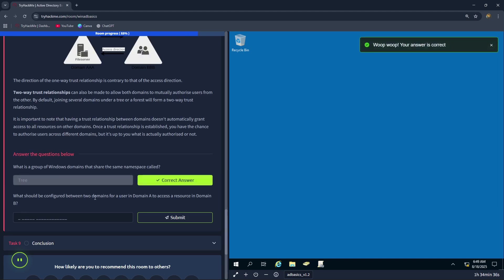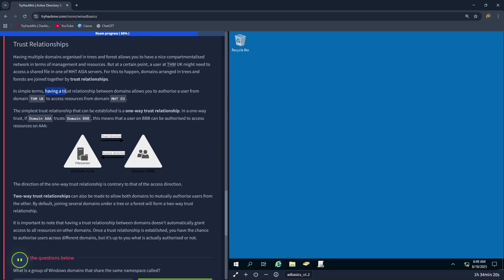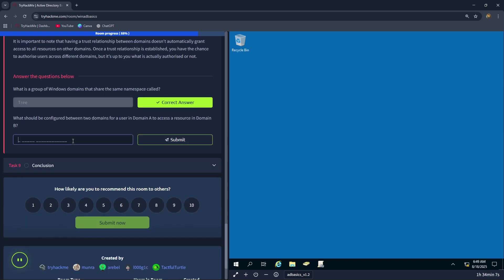What should be configured between two domains for a user in domain A to access a resource in domain B? Having a trust relationship between domains allows you to authorize a user from domain THM-UK to access resources from domain MHT-EU. Therefore, the correct answer is a trust relationship.